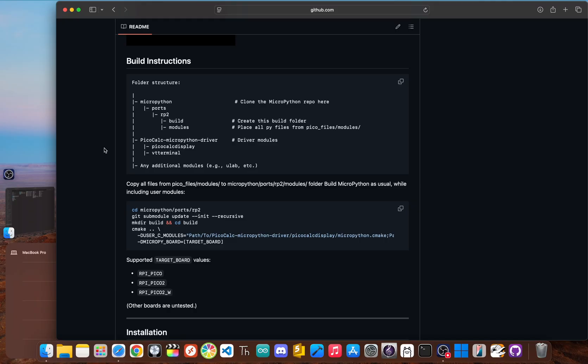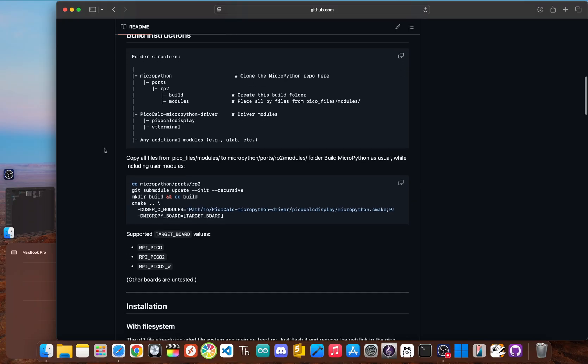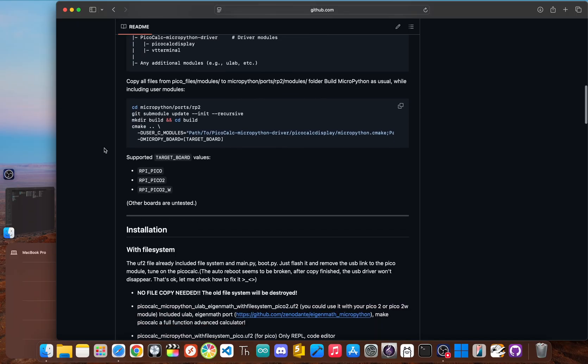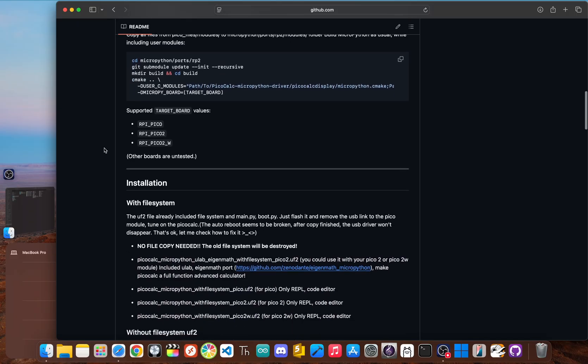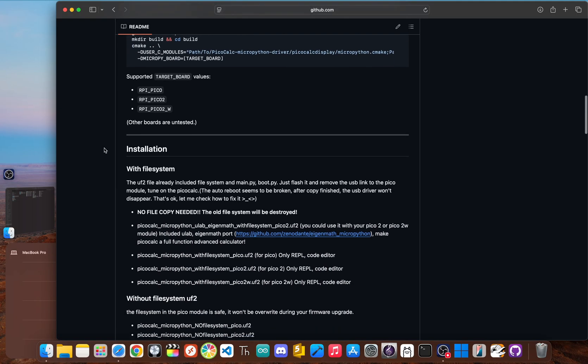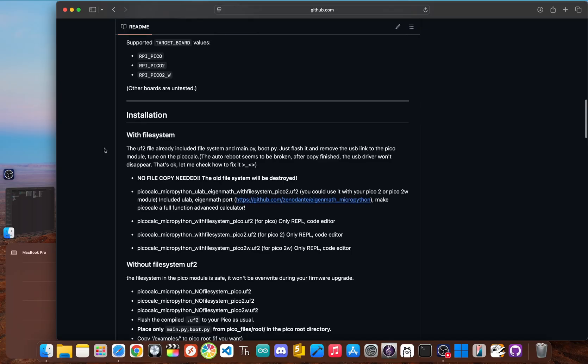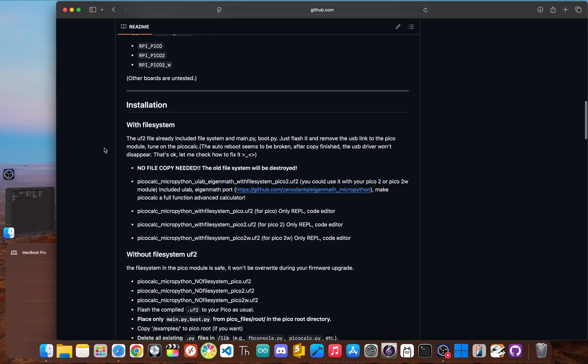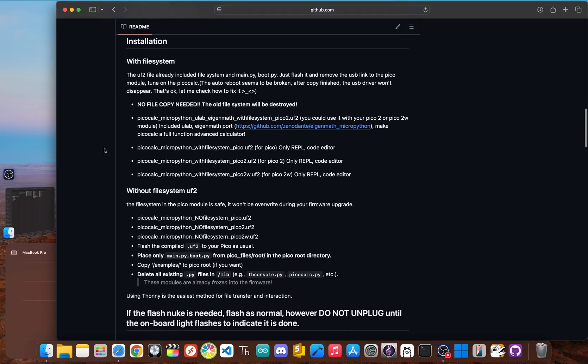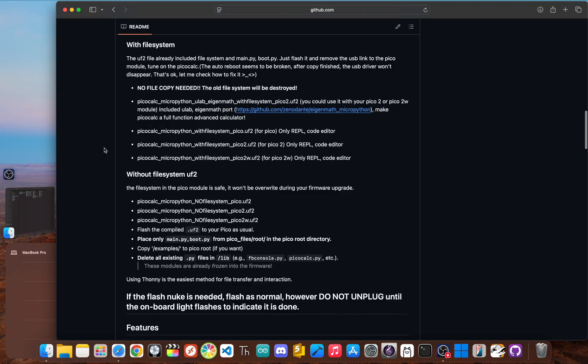While it has since been surpassed by other projects and is now considered somewhat outdated, its importance can't be overstated. It laid the groundwork that other developers would later build upon, proving that a rich Python environment was possible on this hardware.